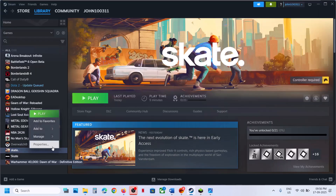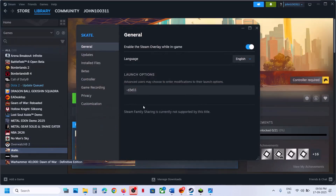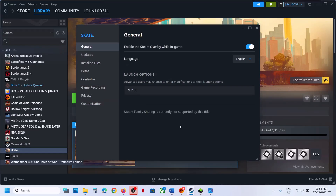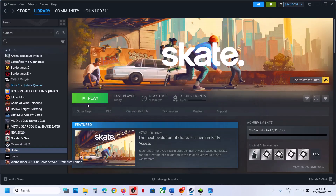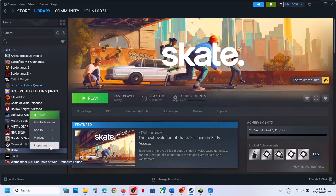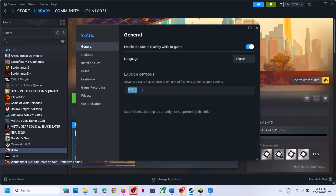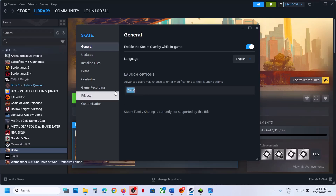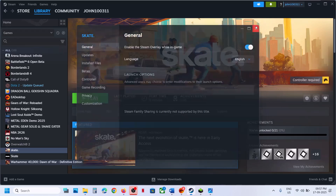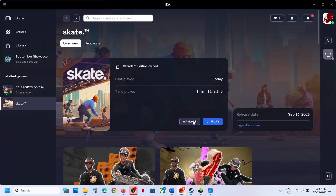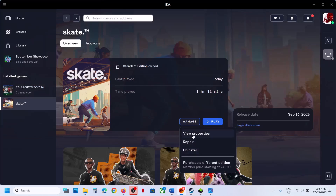Next, try these launch options. Right-click on the game, select Properties, and in the launch options type -d3d11. Launch the game and check. If that does not work, go to Properties again and type -dx11, launch the game and check. Still not working, type -dx12, launch the game and check. Still not working, remove this and follow the next step.